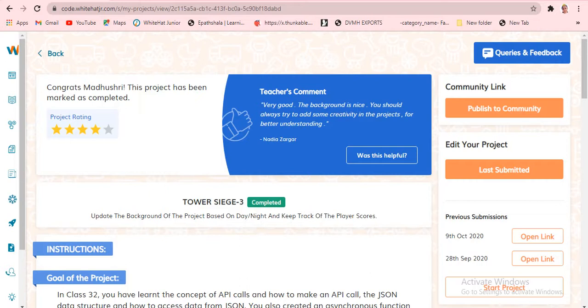Today's class is about JSON and API. This is going to be very, very amazing. What I said has been commented as very good, and the development is also nice. Let's see how the project looks.